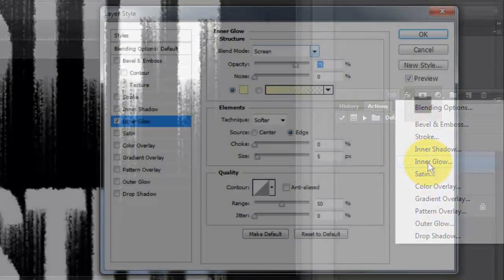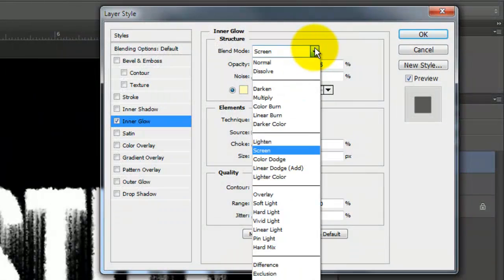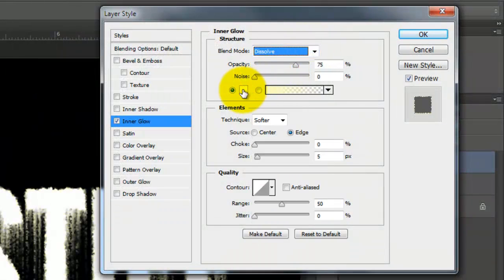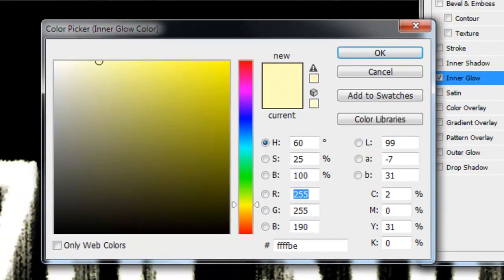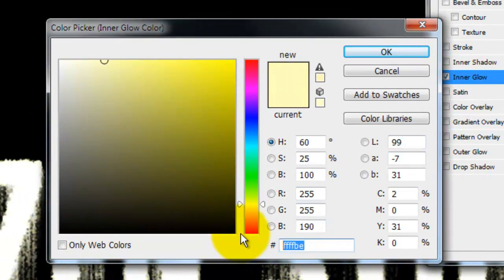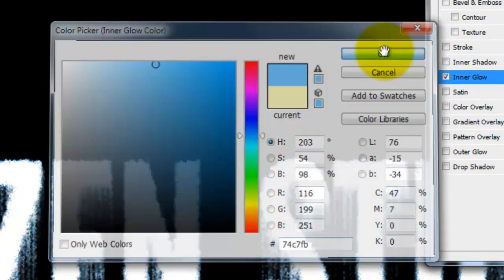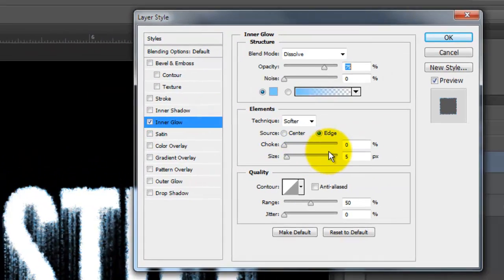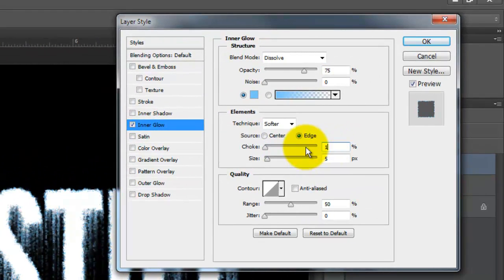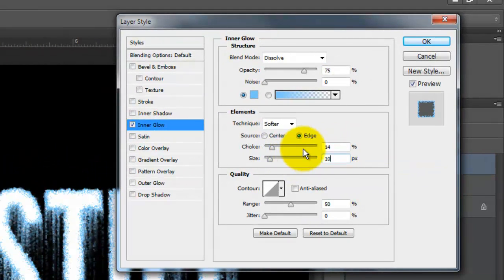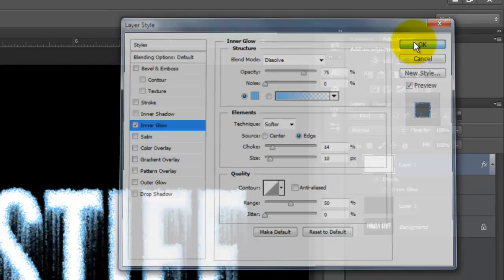Make your cut-out word active and click on the FX icon. Choose Inner Glow. Make the Blend Mode Dissolve and click on the color box. I'll choose an icy blue color, 74C7FB. I'll make the choke 14% and the size 10 pixels. Again, depending on the size of your text, you may want to change these numbers.